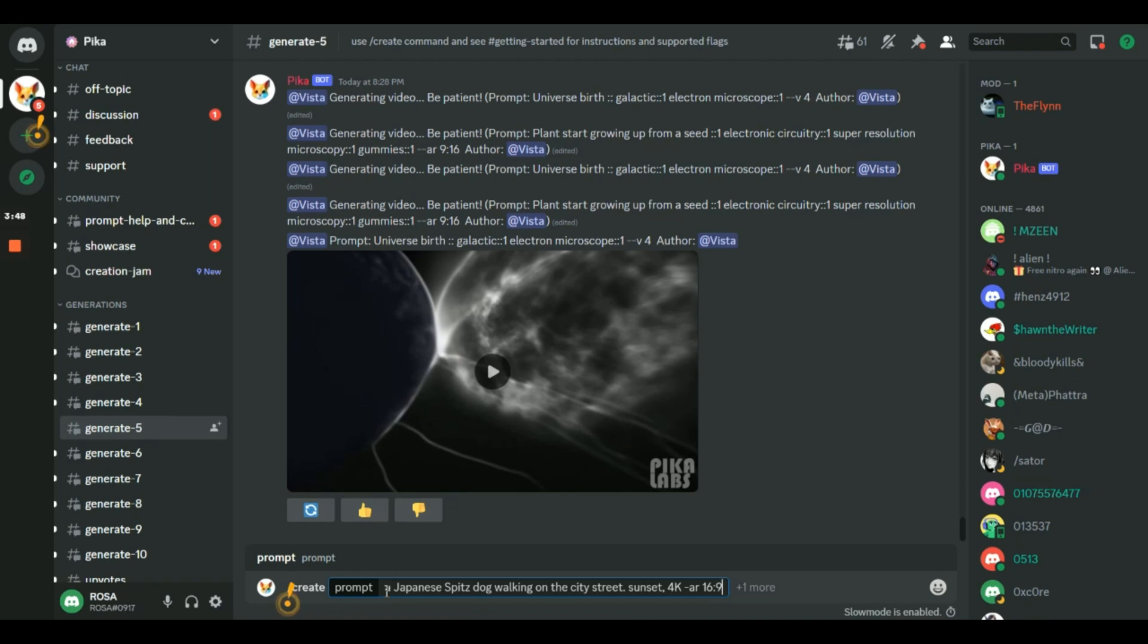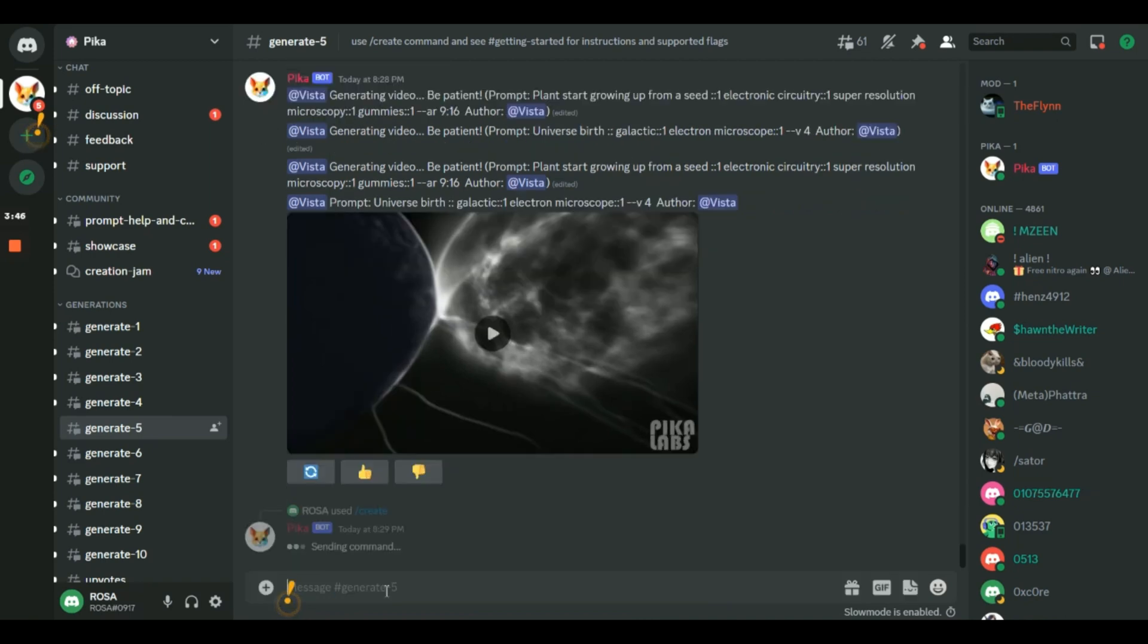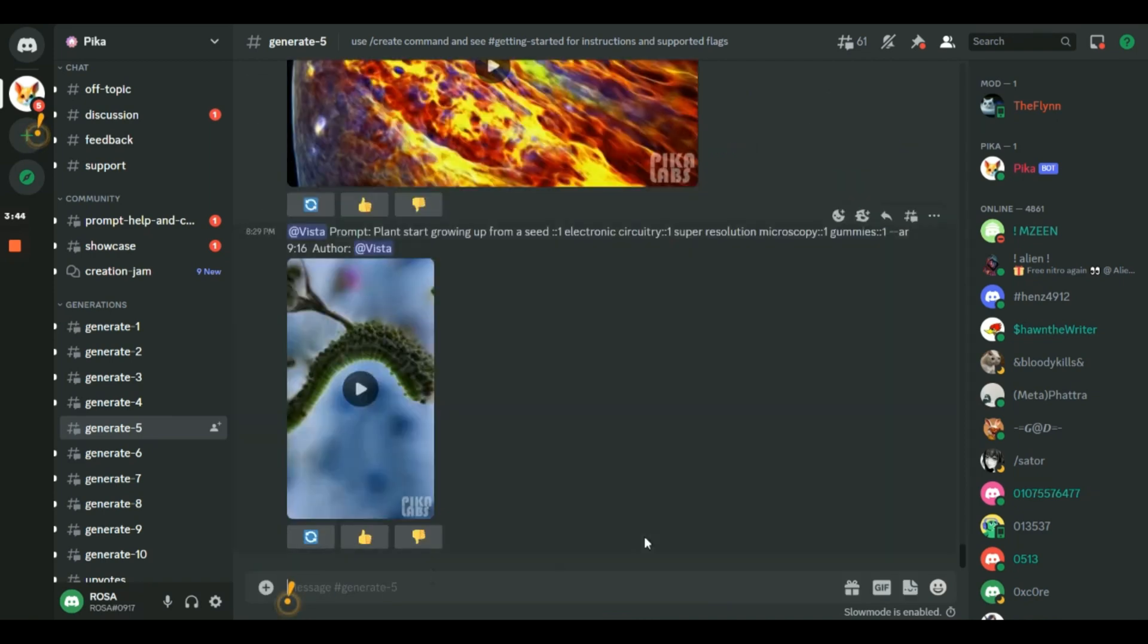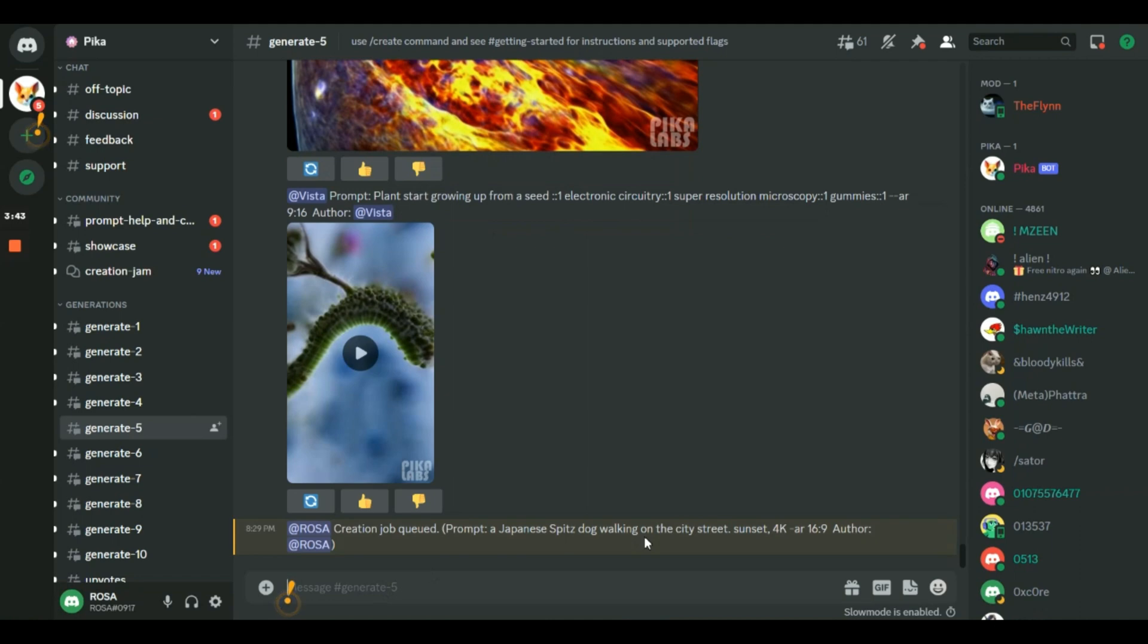Then type in my prompt: a Japanese spitz dog walking on the city street, sunset, 4K AR 16 to 9. Let's give it a go.